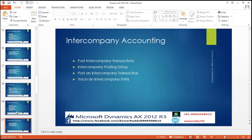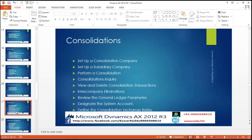What are the steps required when you are creating companies in an organization hierarchy level — that will be explained. Consolidation: set up a consolidation company, set up a subsidiary company, perform consolidation, consolidation inquiries, view and delete the consolidation transactions, inter-company elimination, view general ledger parameters, designated system accounts, defining the consolidation exchange rates.